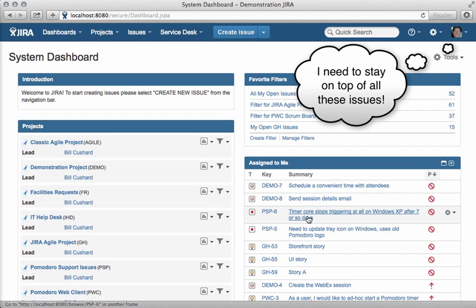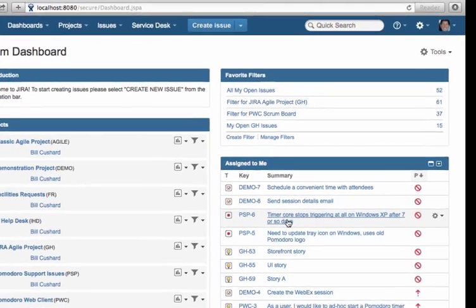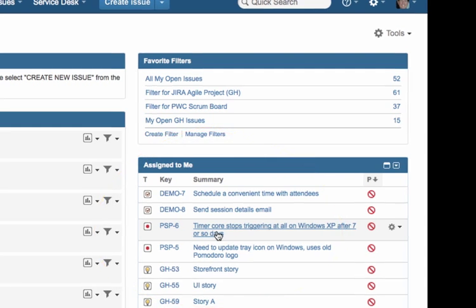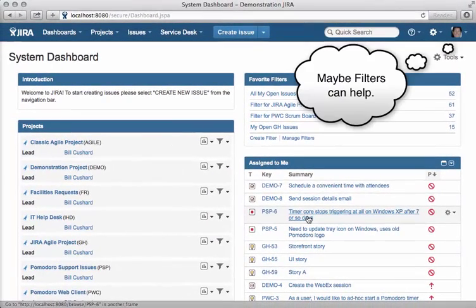As you keep working in JIRA, you can have situations where you keep adding new issues, and pretty soon you have tons of them in there, and sometimes things can fall through the cracks. So what you want to do is set up some filters so that you can keep on track of what you're working on, and I'm going to show you how to do that.